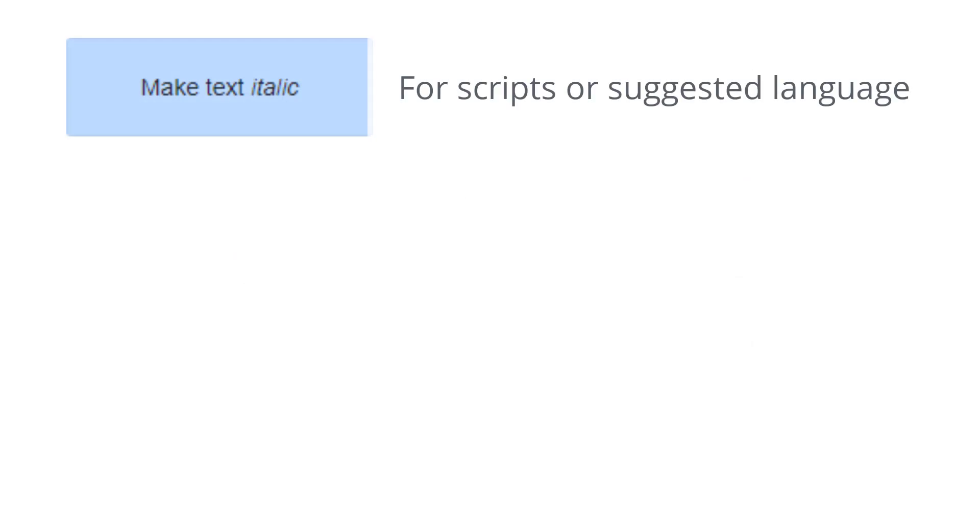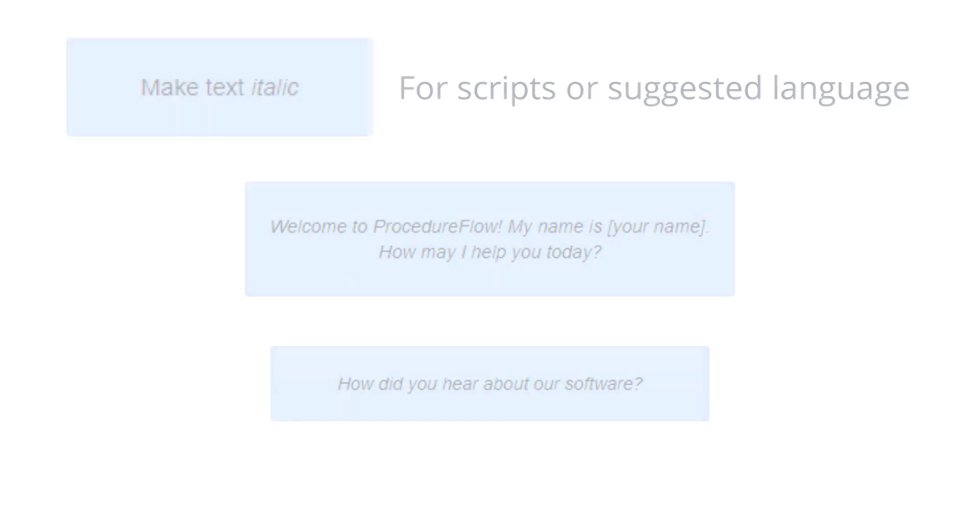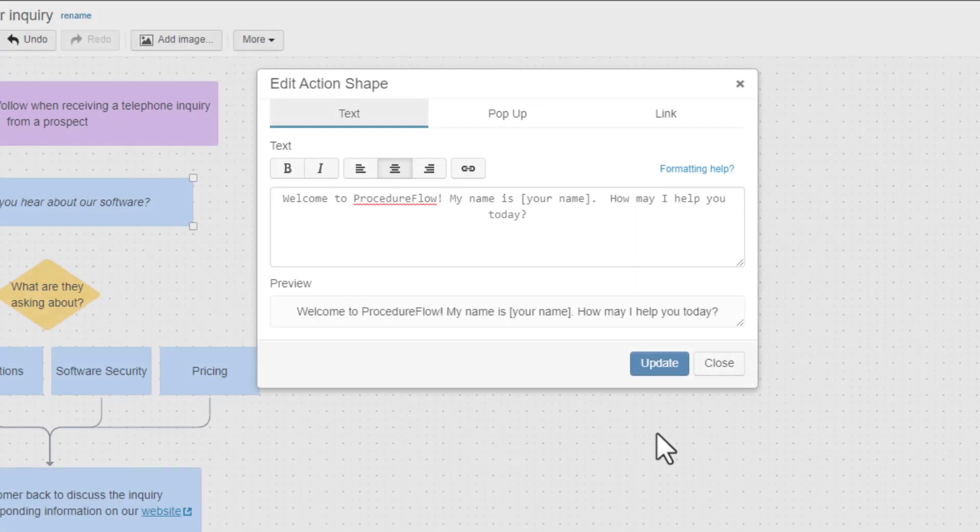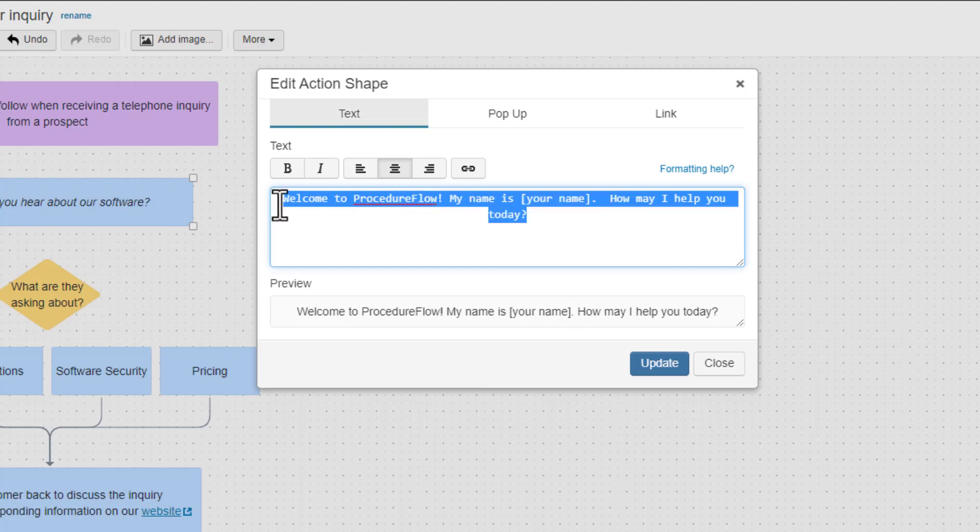We also recommend the use of italicized text to indicate a script. This could be a script that the user says verbatim, or a suggested language to use. To italicize text, you also have three options. The first option is to highlight the text you want to italicize and click the I button.